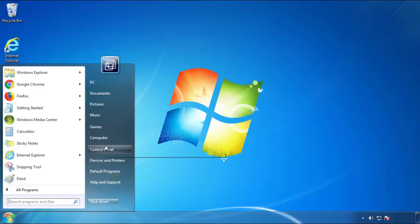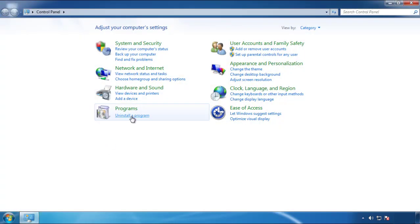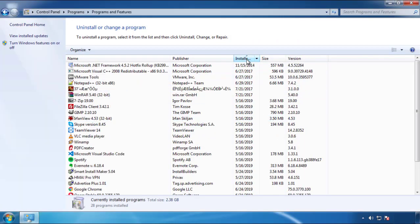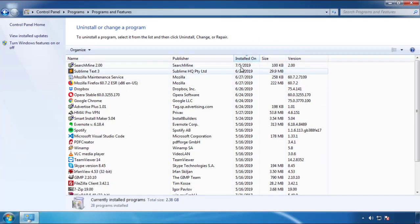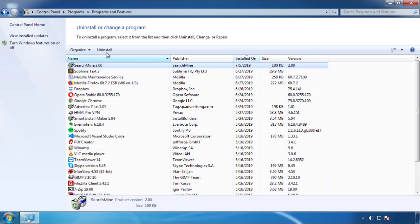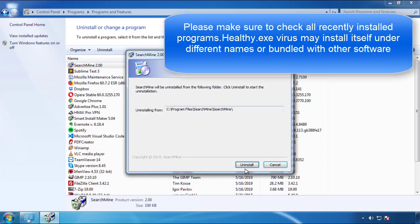Just open control panel, click uninstall or change program, then click here on the dates to arrange the programs. Look at the most recent ones, since the adware was recently added, it should be here. But I gotta warn you,